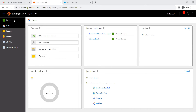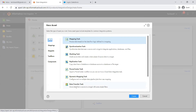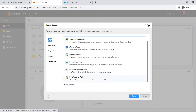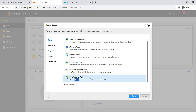So let's start with creating the data transfer task. Click 'New' here. You should be seeing 'Data Transfer Task' here. It clearly says move data from a source to a target with filters.